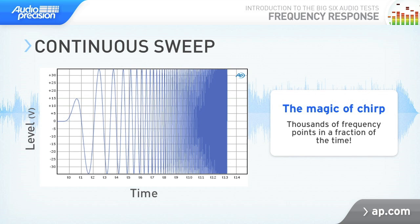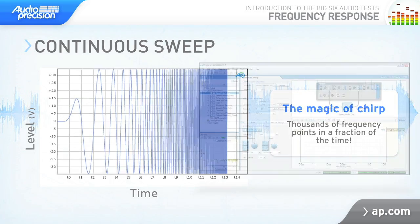A stepped frequency sweep is also available in APX500, or you can use a multitone, which we'll discuss in a later tutorial. Okay, so let's see the continuous sweep in action.